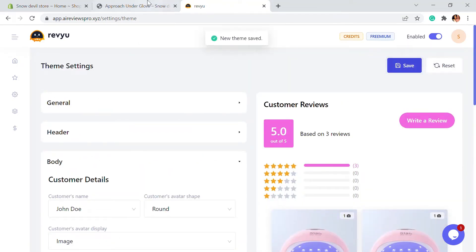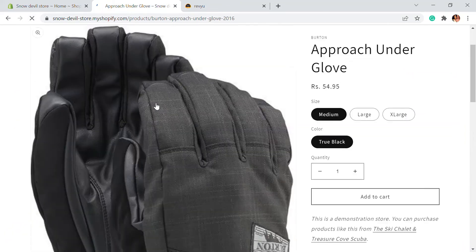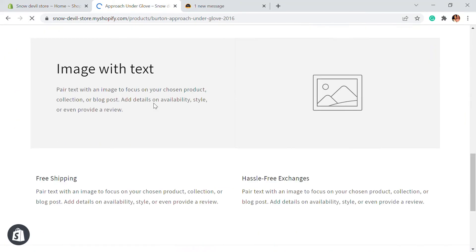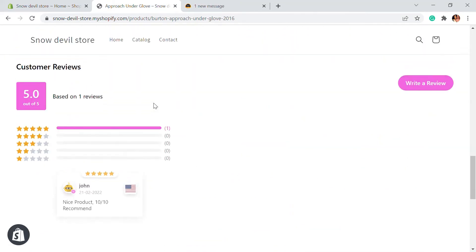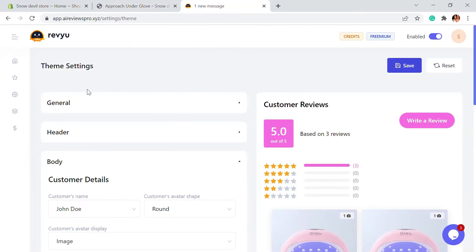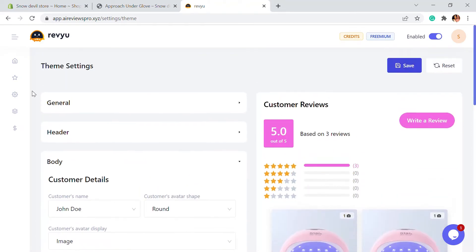This will be applied to our store. If I just refresh this page, you will be able to see that the colors are changed and it comes in the default theme. These are the general theme settings or the customization settings.